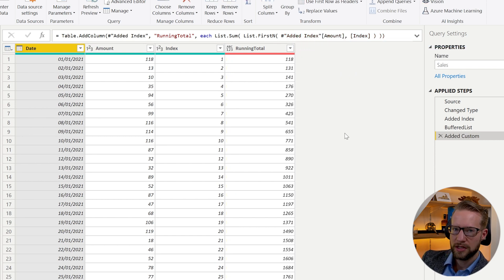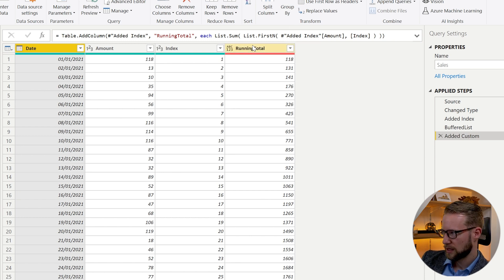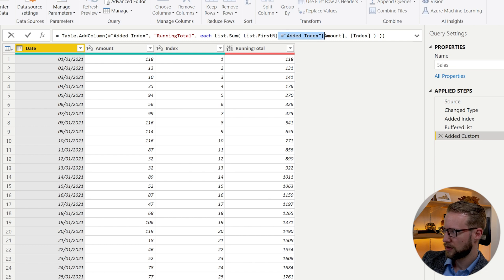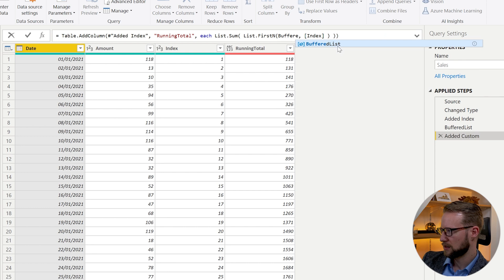So at the current situation, nothing has changed yet. So there was one thing left to do. And that's that the List.FirstN, instead of referencing this earlier step, we're going to reference the buffered list here.